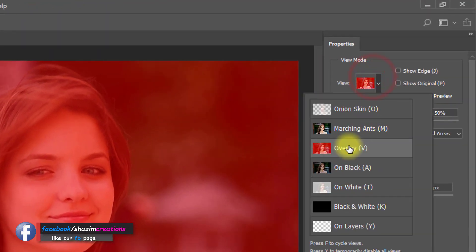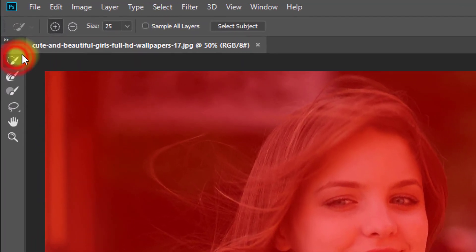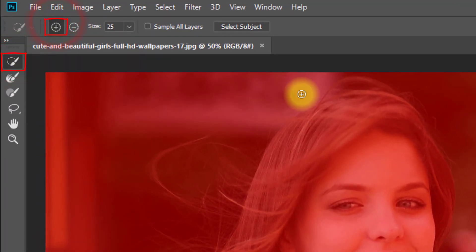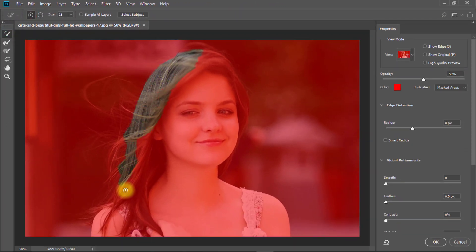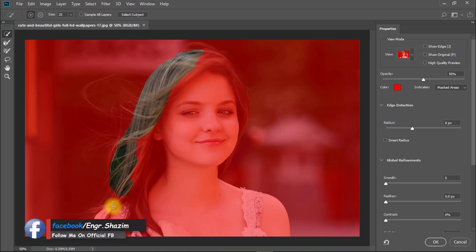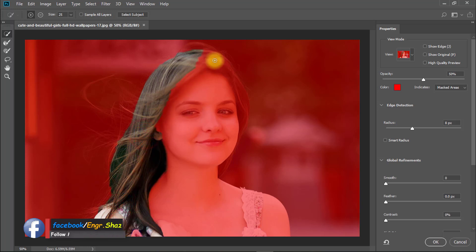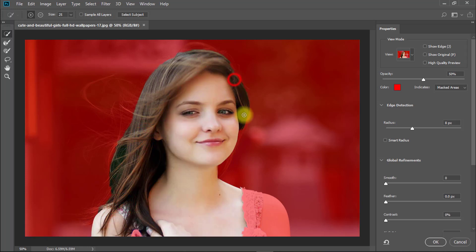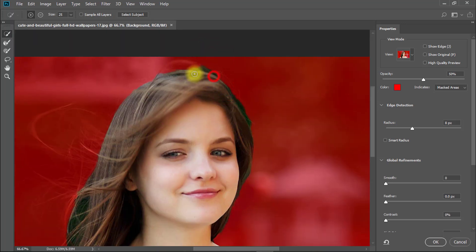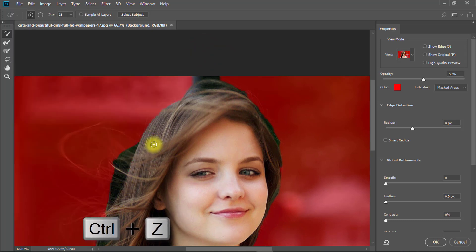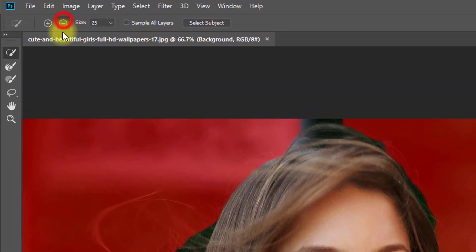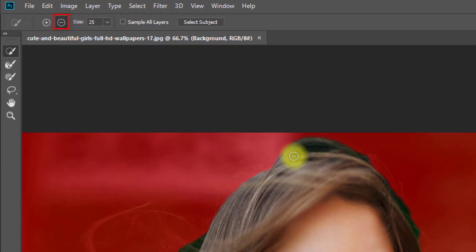Here select Overlay, then select the Selection tool and select your image area. If you make any mistake in the selection, just select the Subtract Selection tool and easily remove your selection area.